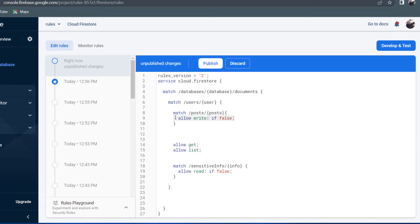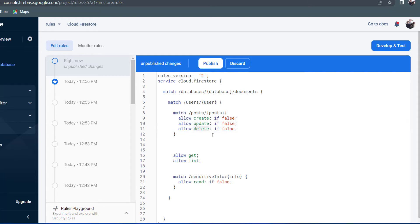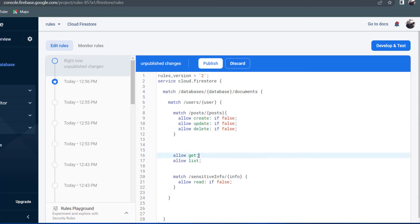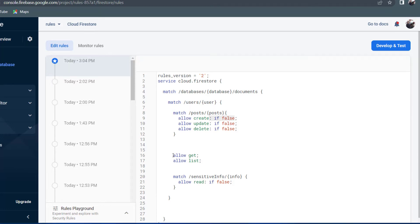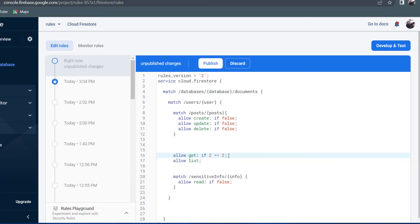Similarly, allow write can be broken down into three rules: create, update, and delete. You might want to allow somebody to create a document but not update or delete it — in that case use allow create, not allow write. Allow write represents all three together. Note that allow get is equivalent to allow get if true; it is only when we want false that we type if false. Most of the time we'll be typing expressions, such as allow get if two is equal to two.